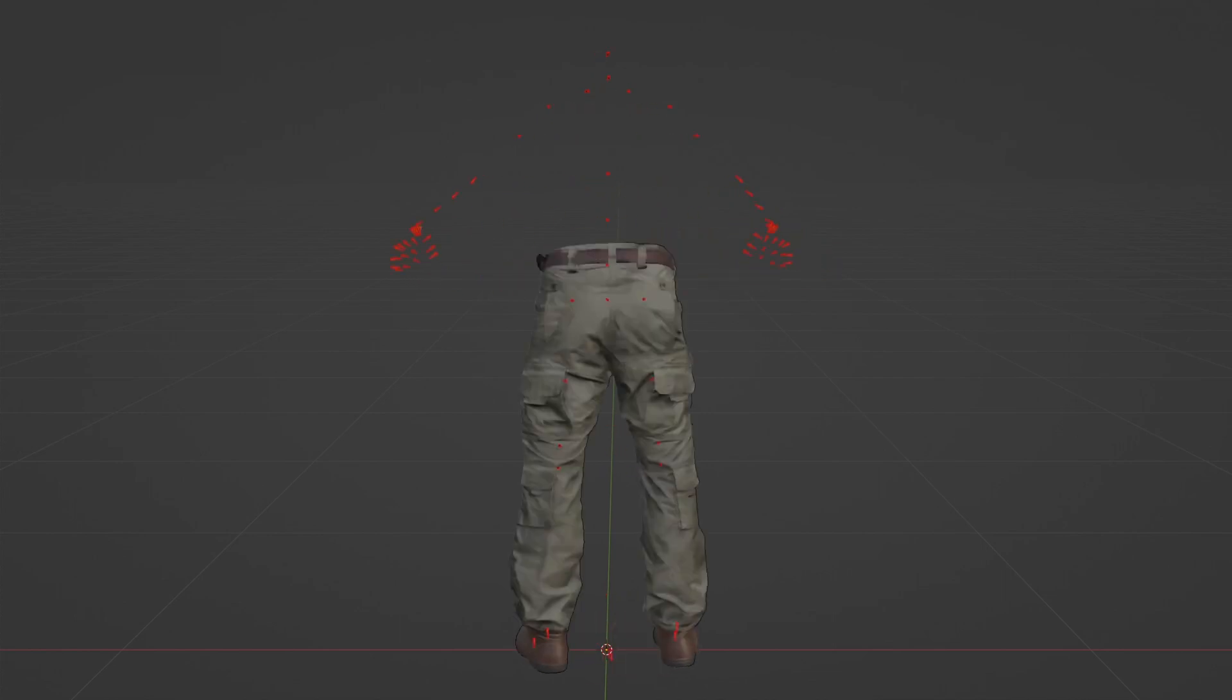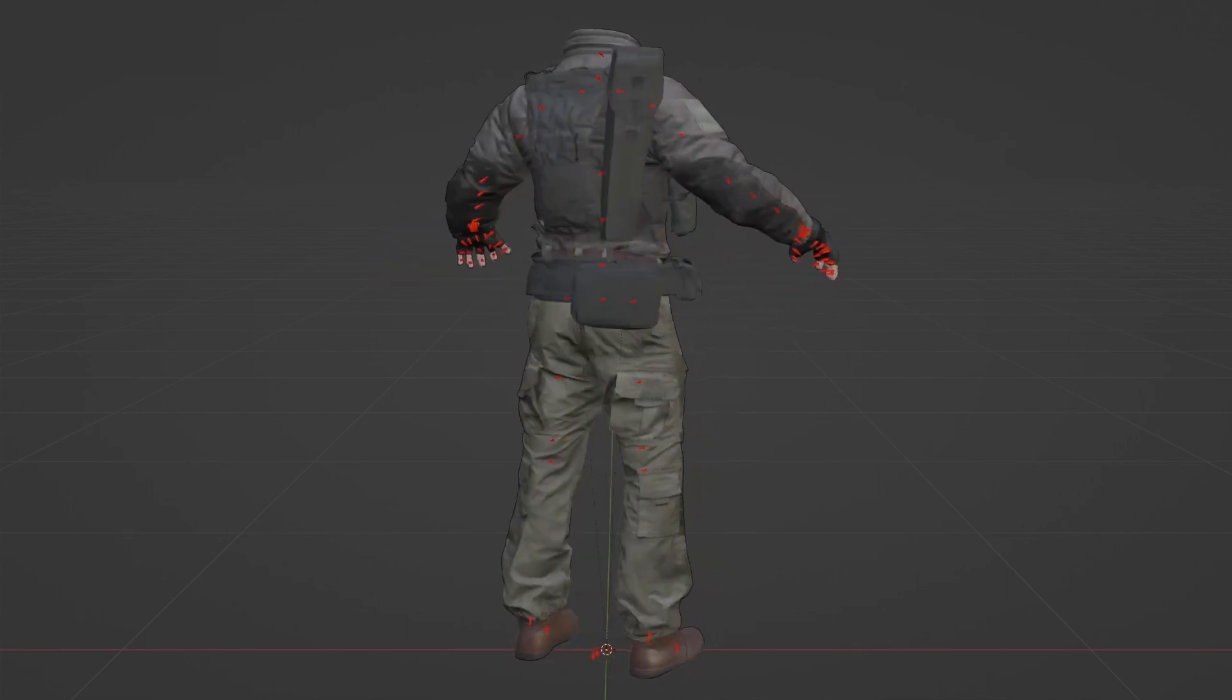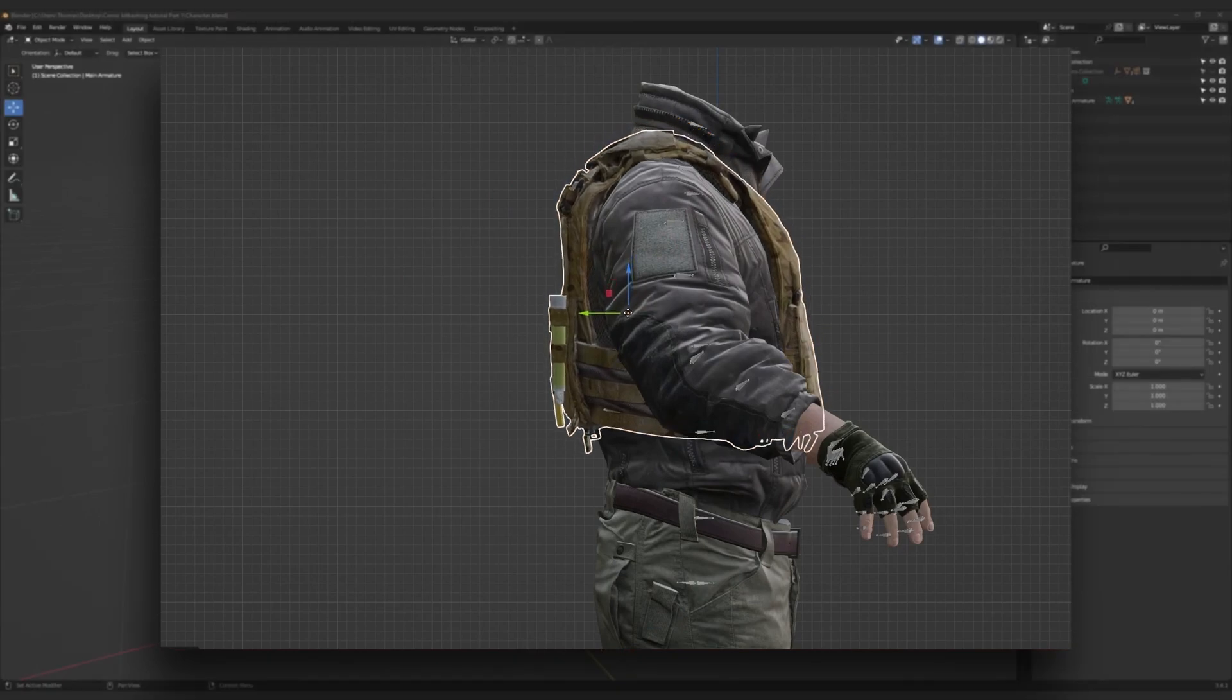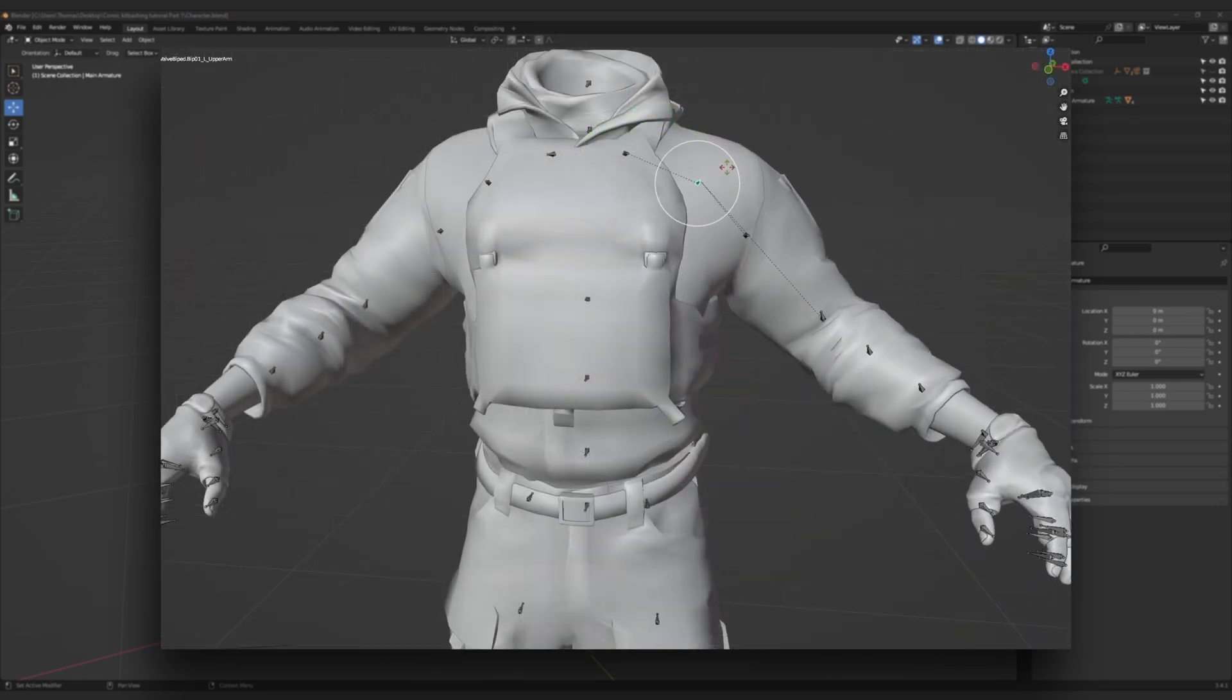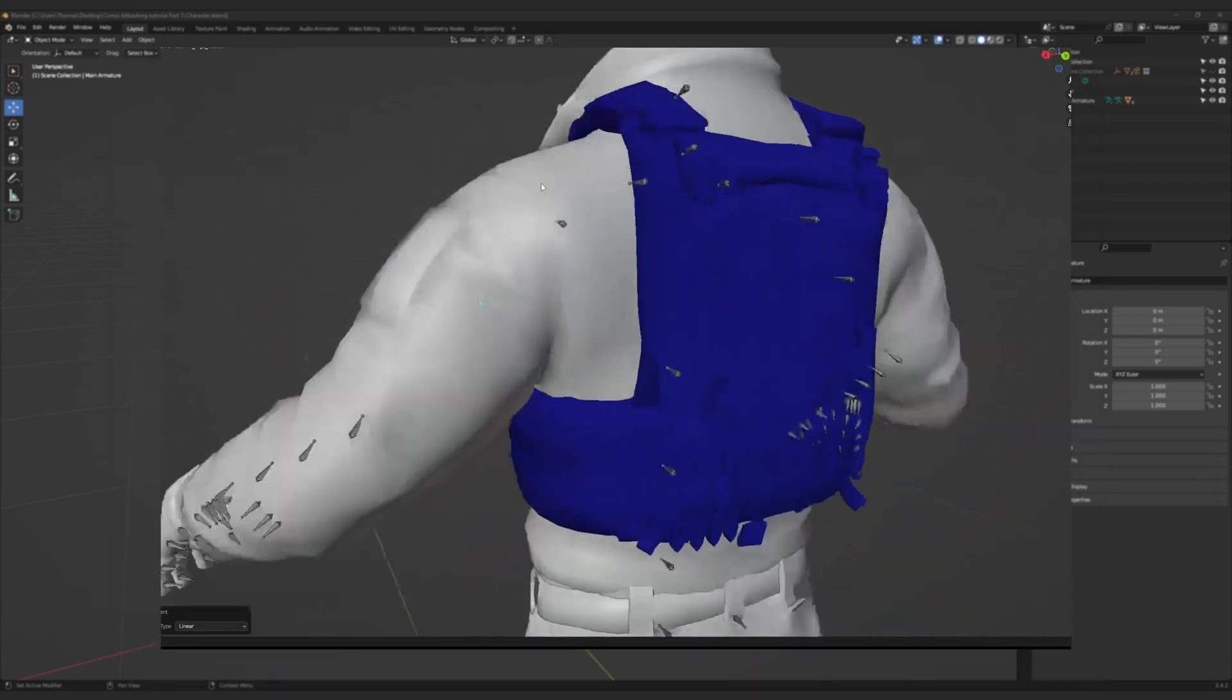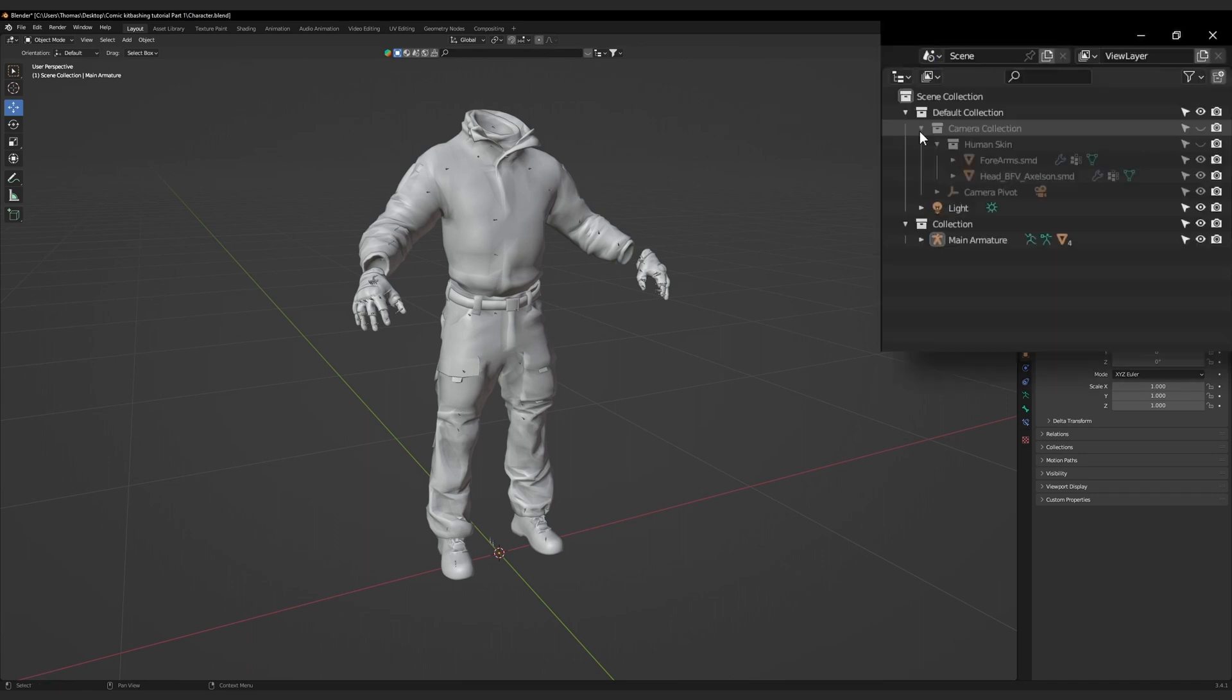Welcome back to the third part of my character kitbashing tutorial series. In this video, I'm going to be showing you how to fit a piece of body armor to your character and apply weight paint to it, which will allow it to flex realistically with your character. I will also be showing you how to apply weight paint corrections to the whole character. For this demonstration, I'll be using the stitched together armature from the last video, as it has several incompatible weights which I will be showing you how to fix.